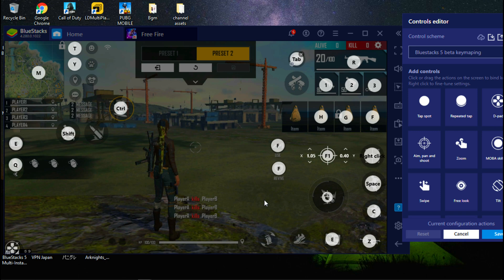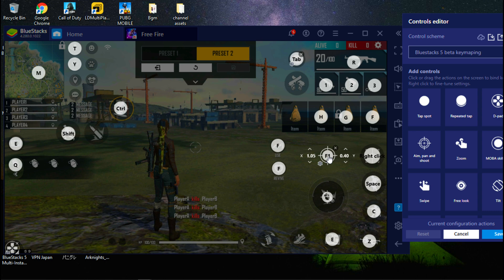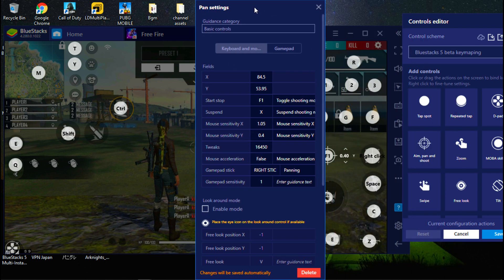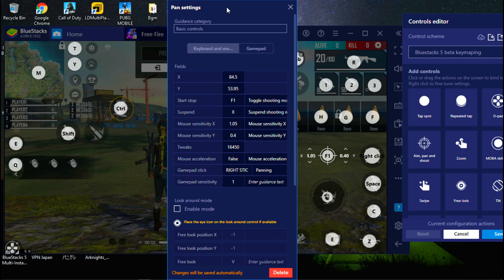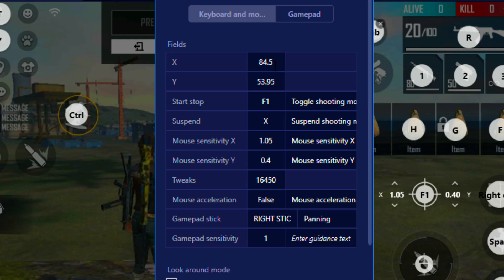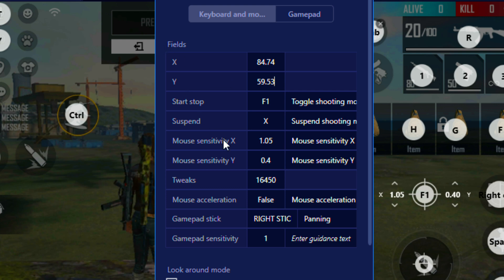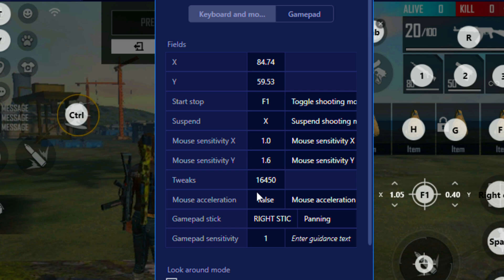Let's go to fix auto movement and headshot settings. Now right click on this pan button and change X to 84.74, Y to 59.53. Now change mouse sensitivity X to 1.0, then change mouse sensitivity Y to 1.6. Now change tweaks to 458.